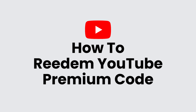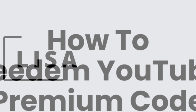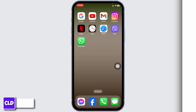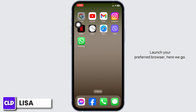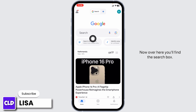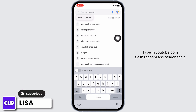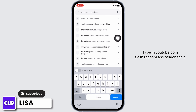Hello everyone, this is Lisa from Create Login and Delete. Now let's get started. Launch your preferred browser. Over here you'll find the search box — type in youtube.com/redeem and search for it.